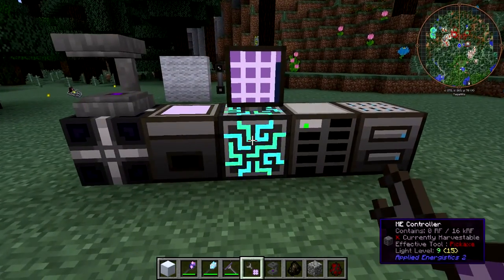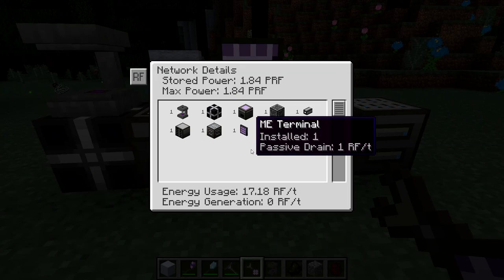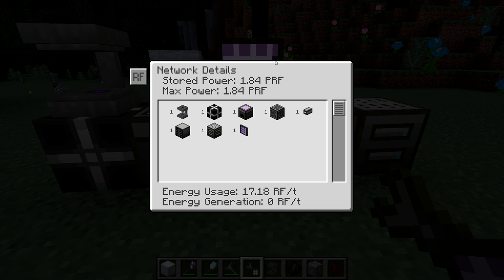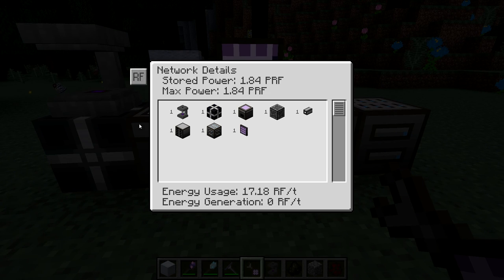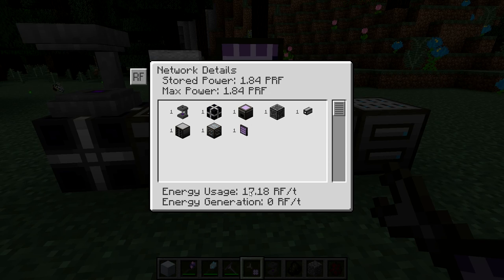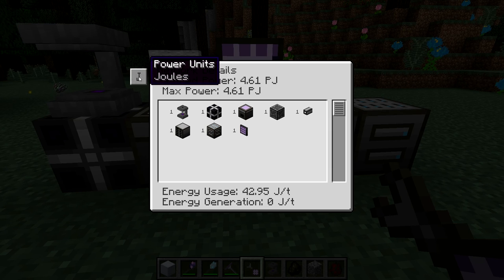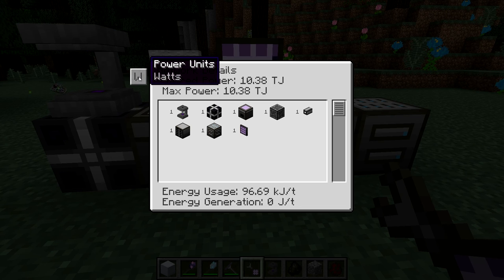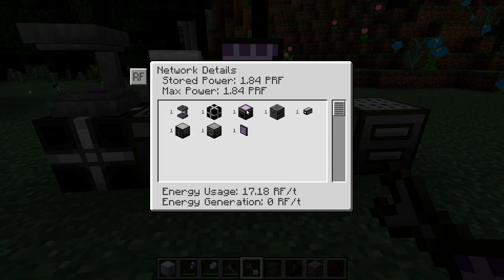The Network Tool gives you information about your ME network. If you right-click on an ME Controller, it'll show you all the things connected to the network, its stored amount of power, maximum power, and overall energy usage — currently 17 RF per tick with zero energy generation. You can click a button to change power units between Redstone Flux, Joules, AE energy, IC2 energy units, or Watts.